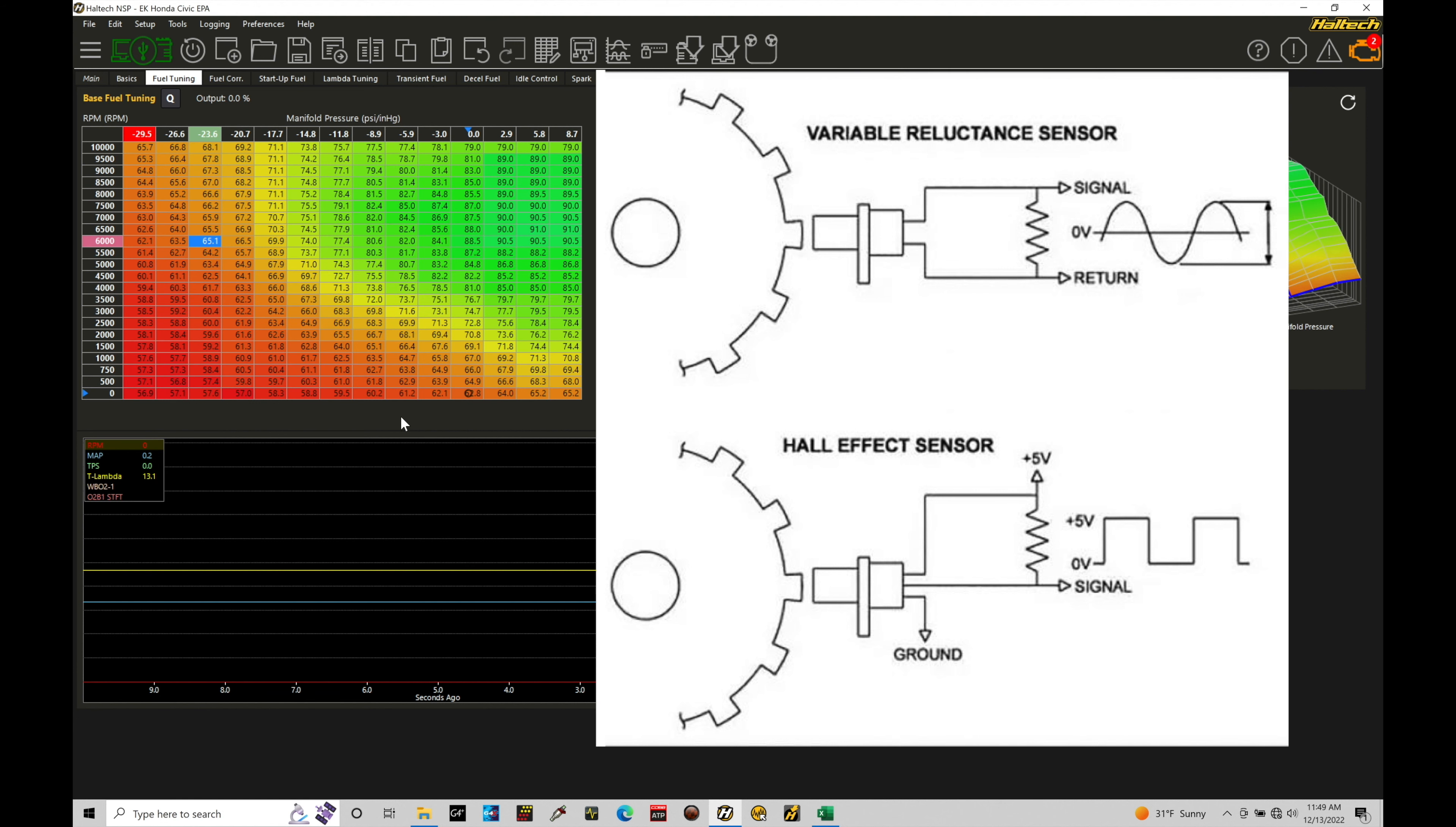Now, if you notice, the actual output from our sensor is going to be a square tooth pattern or square wave pattern. So it's going to have that just pulse on and off. And as the engine speed picks up, we'll find that frequency of those pulses will increase.